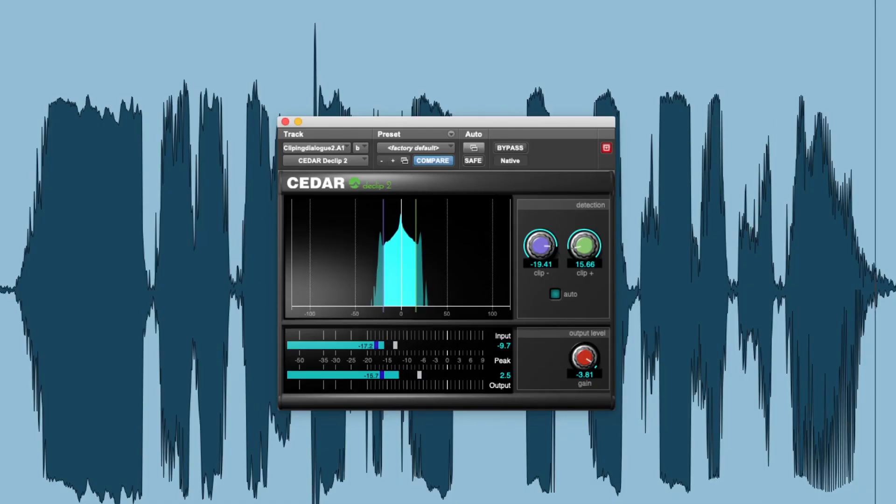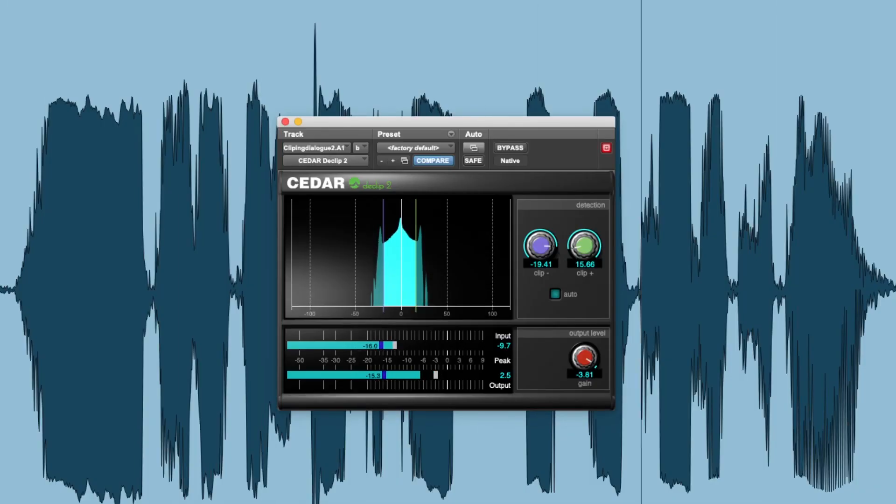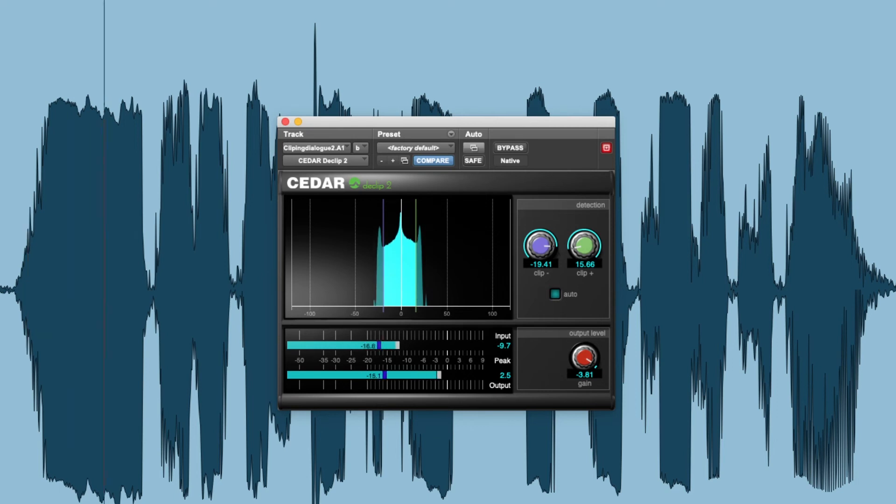Cedar D-Clip 2, it's a remarkable process that successfully repairs analog and digital clipping and restores your audio with the minimum of fuss and user intervention.